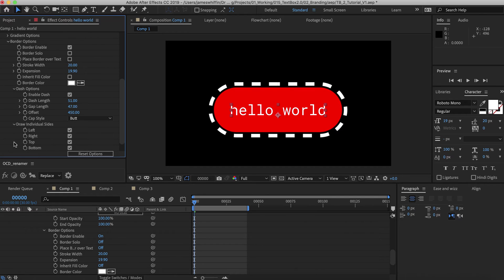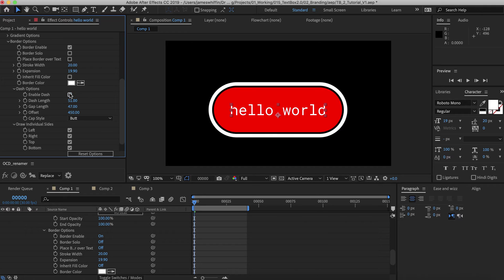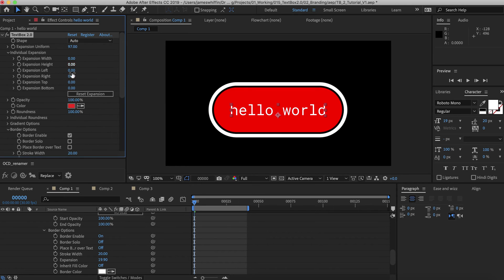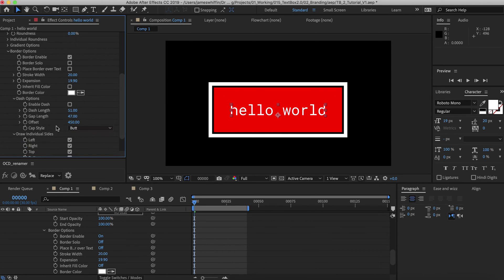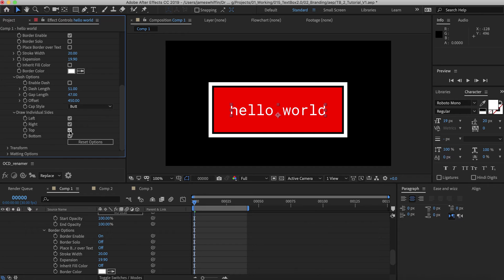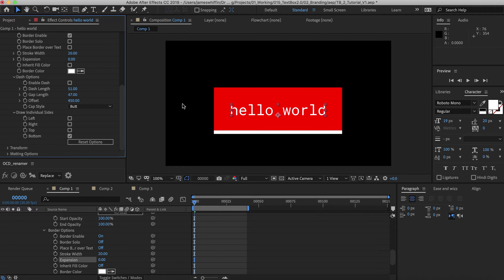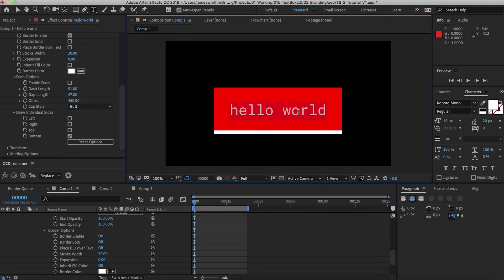And we also have an additional tab called draw individual sides. I'll just remove the dash for now and also the roundness to demonstrate this. This is useful if you want to just have an underline to your text. And maybe we don't want the expansion. That's going to look better, and then that's going to update with your text.